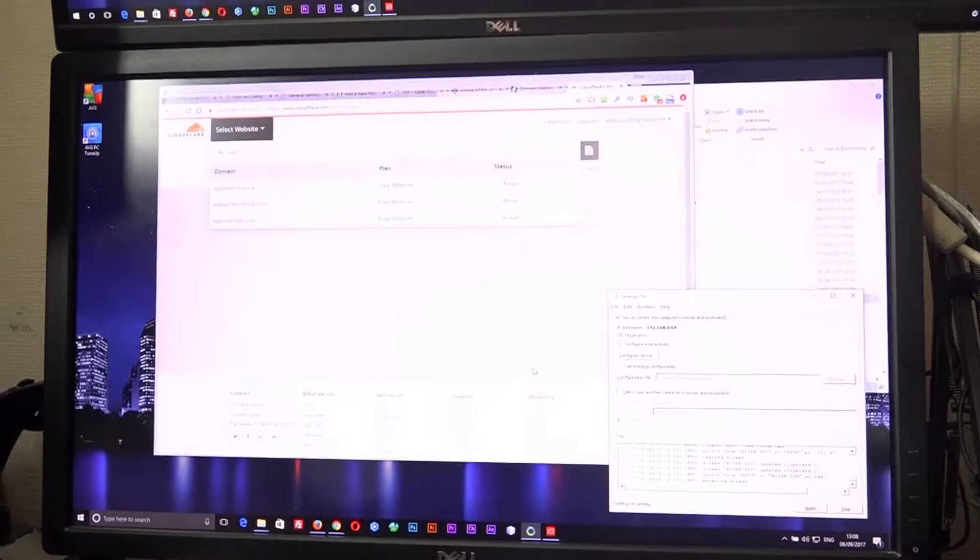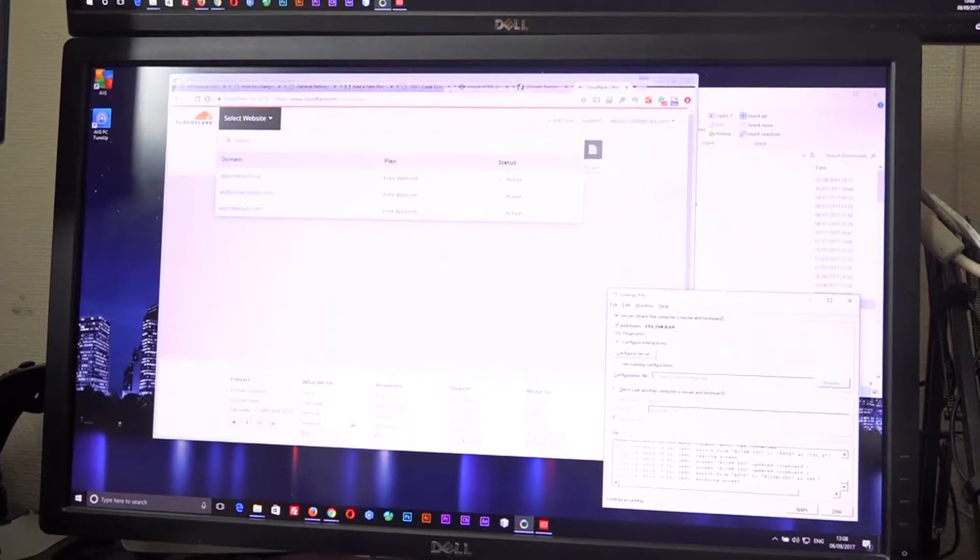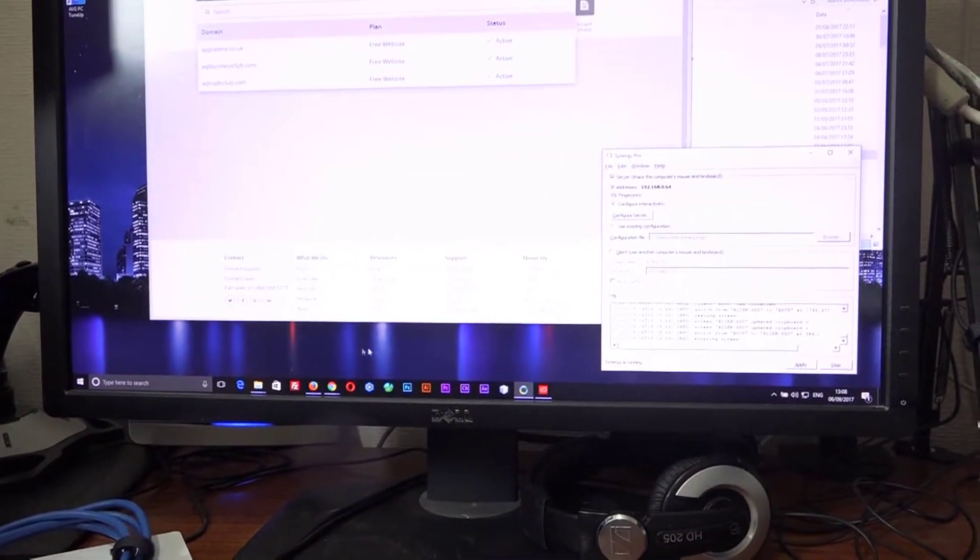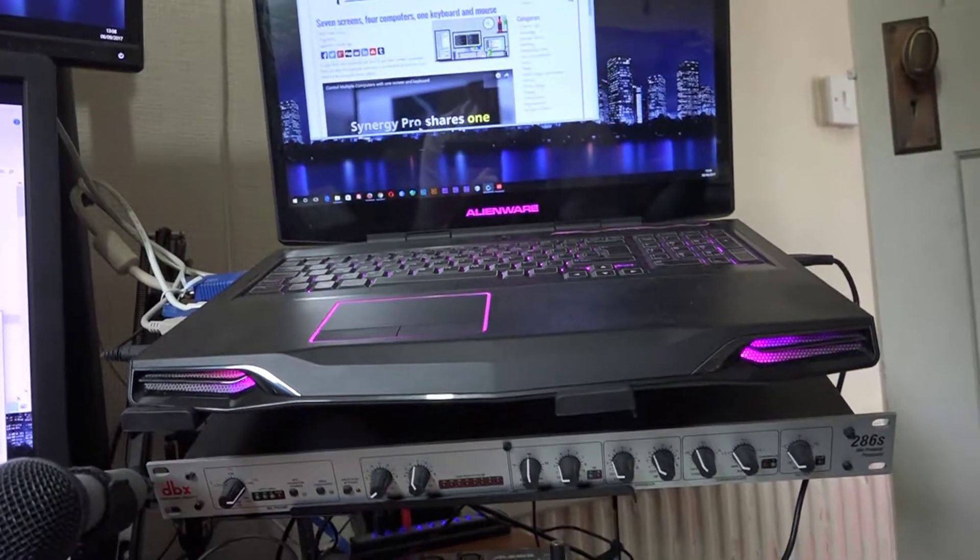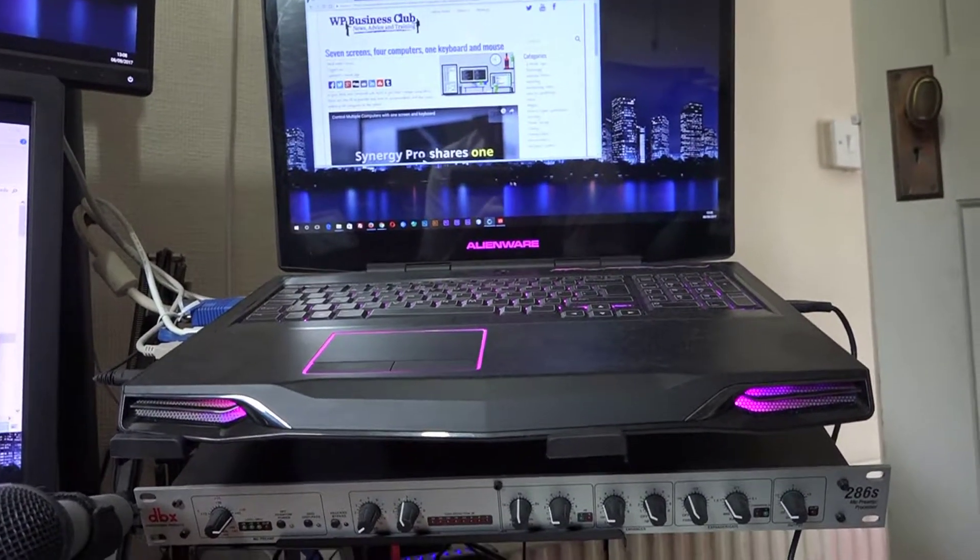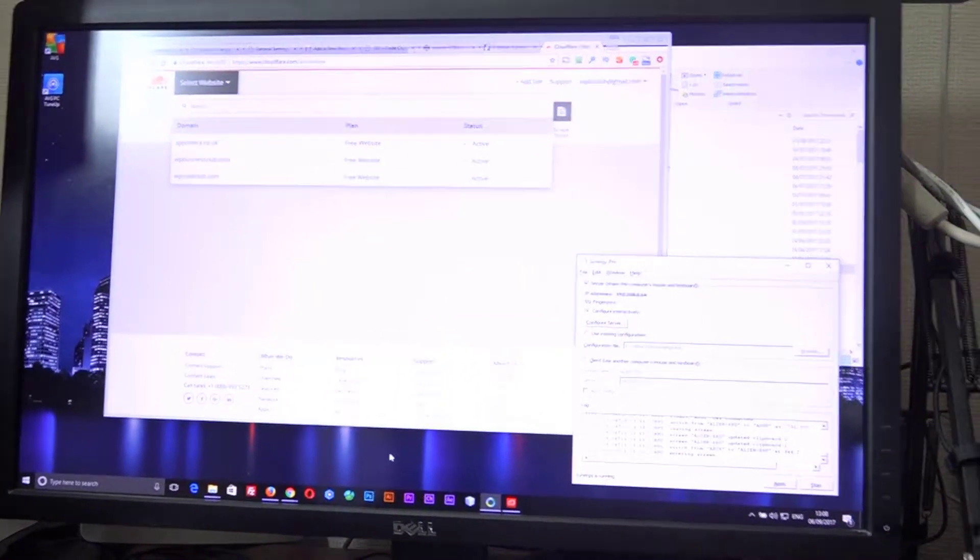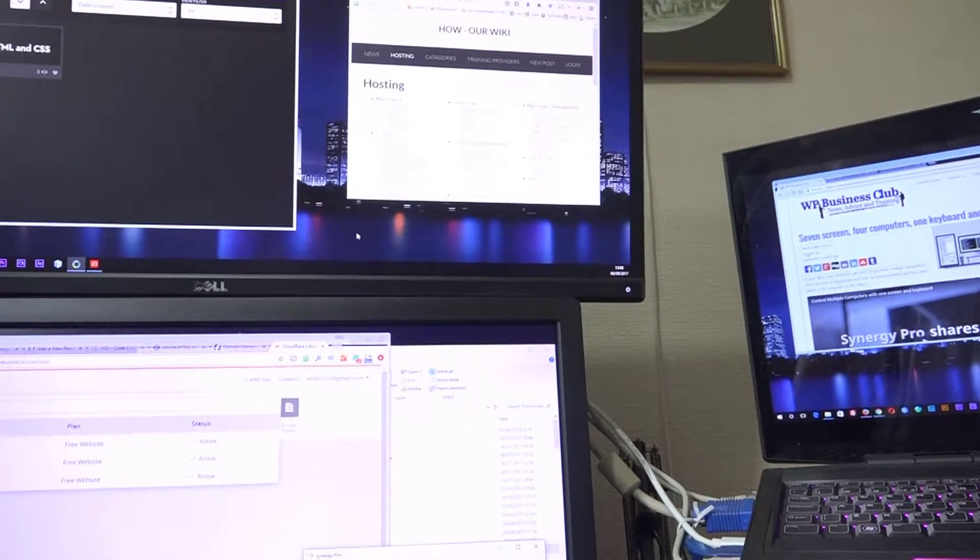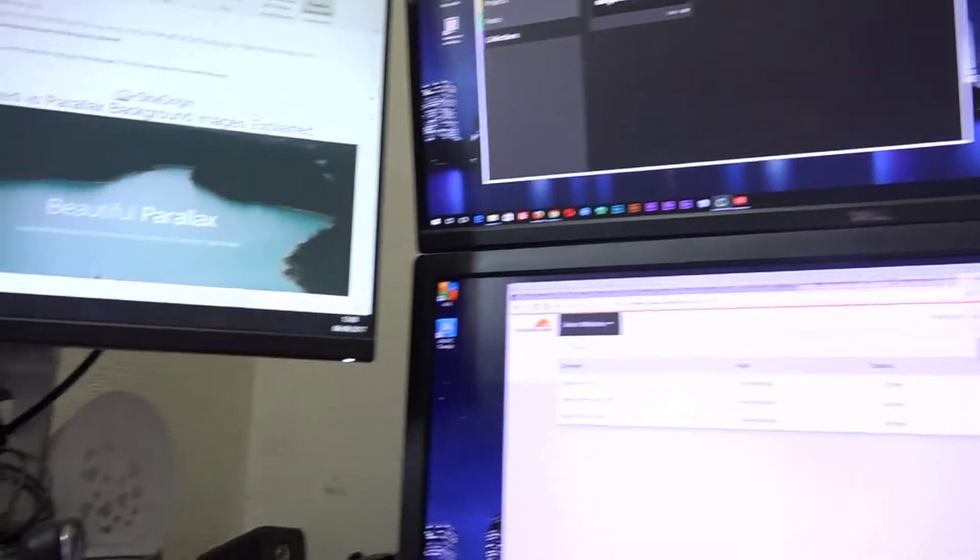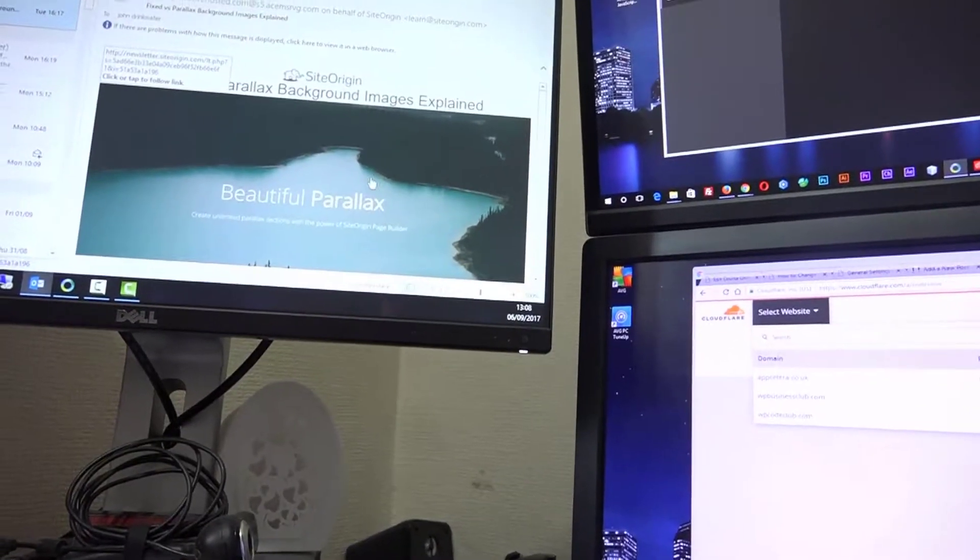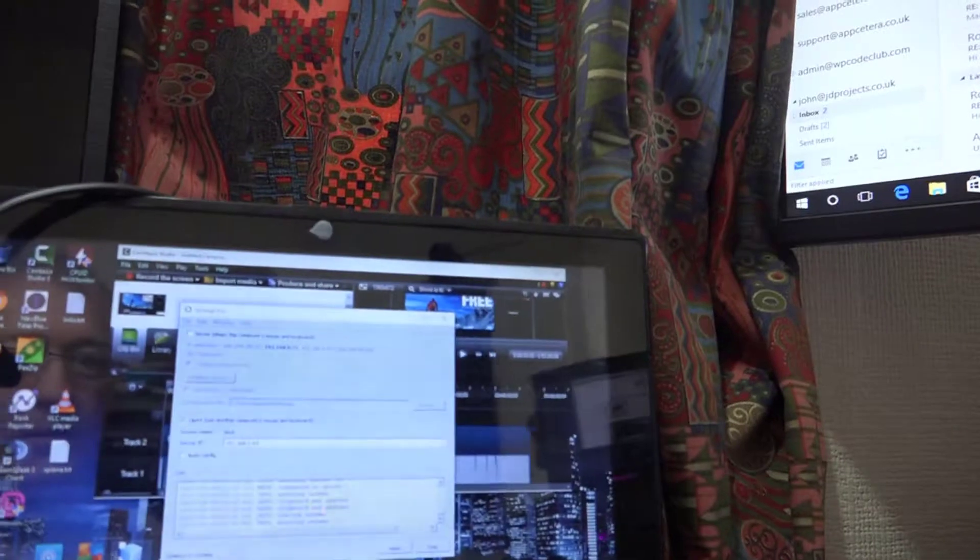And that means that I can now take my mouse. You can see it, there's a mouse there. And I can move it over to this screen. And I can move it back onto this screen. And I can go up onto this screen. But then I can jump to the other PC and run it on this screen. And then down to this screen.